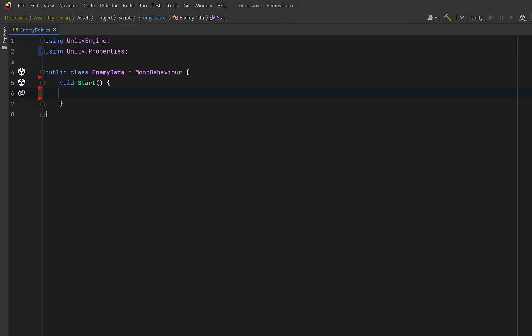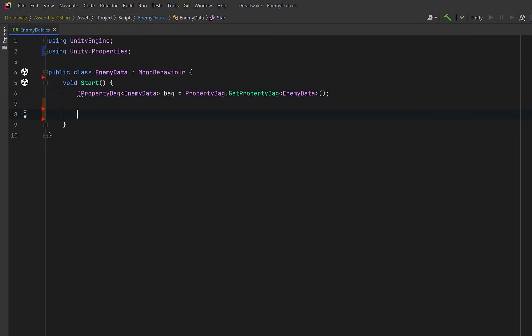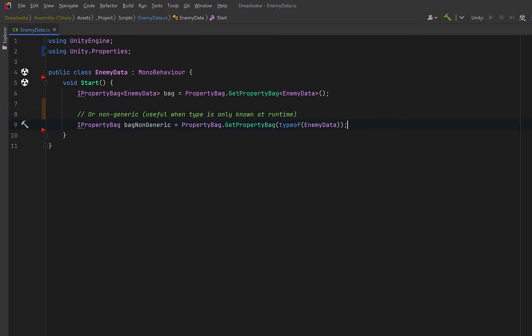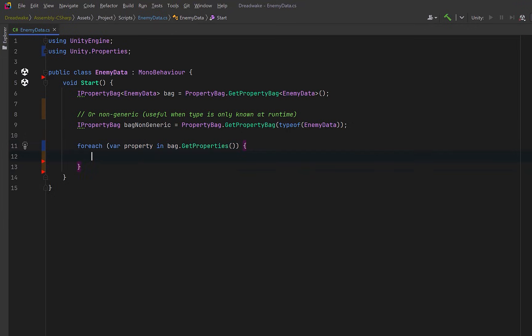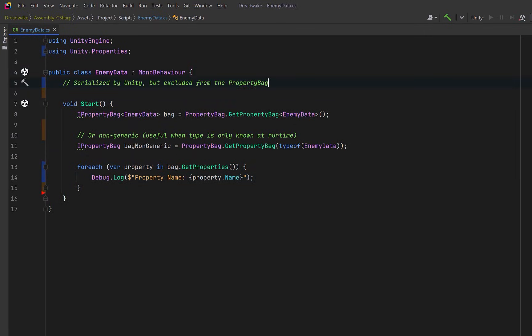You can grab the property bag for any type at runtime. For example, we could grab the property bag of the enemy data type. We could ask for the same property bag using a runtime type instead of a generic parameter. This is useful in tooling and data-driven systems if you don't know the concrete type at compile time. Once you have the bag, you can walk the schema itself to see exactly which properties were included. Why don't we log the shape of the property bag out to the console. Now our enemy data type doesn't actually have any properties or fields yet.